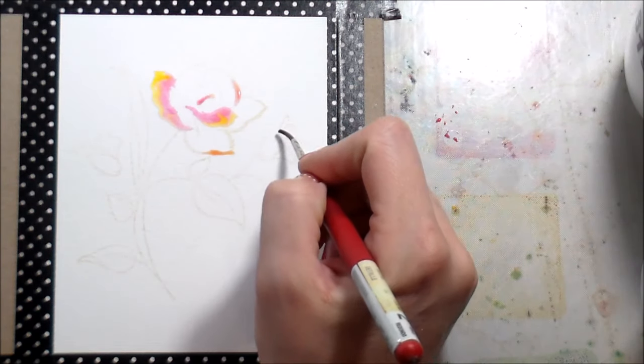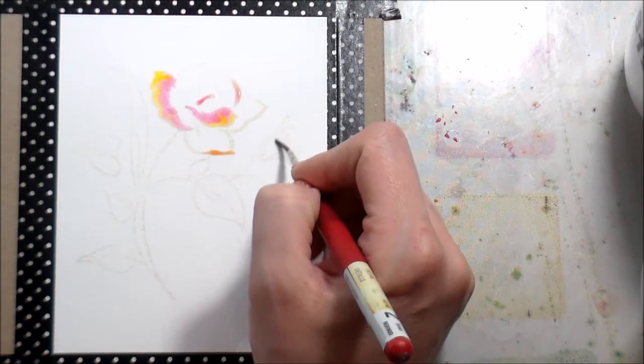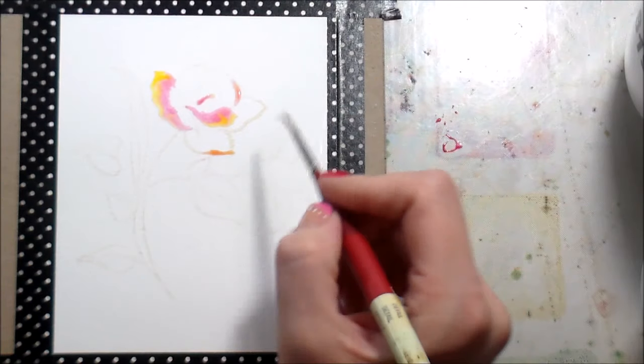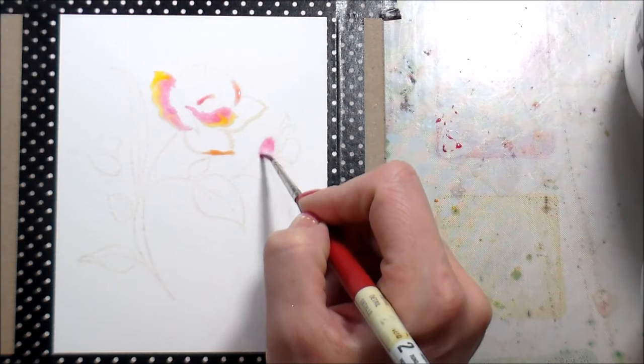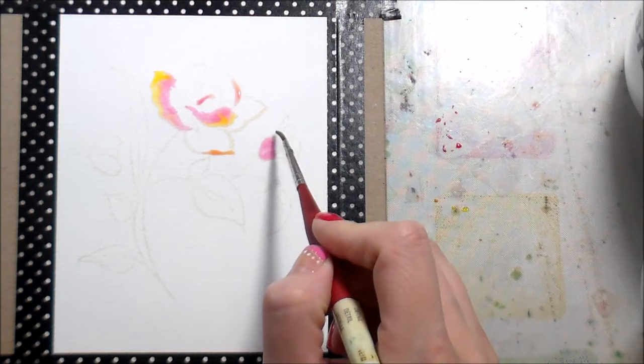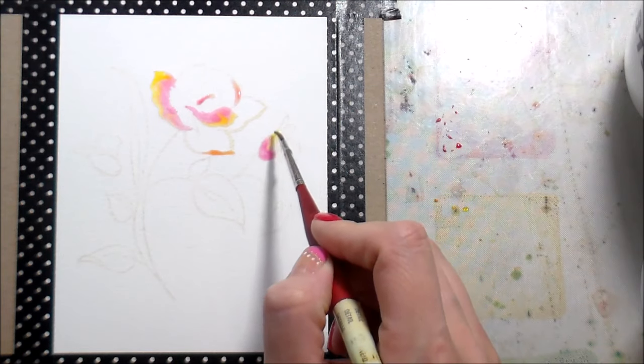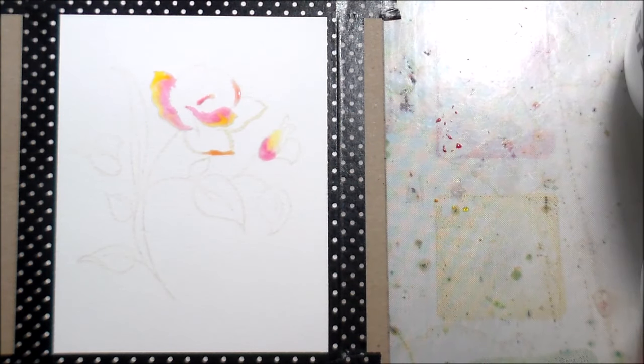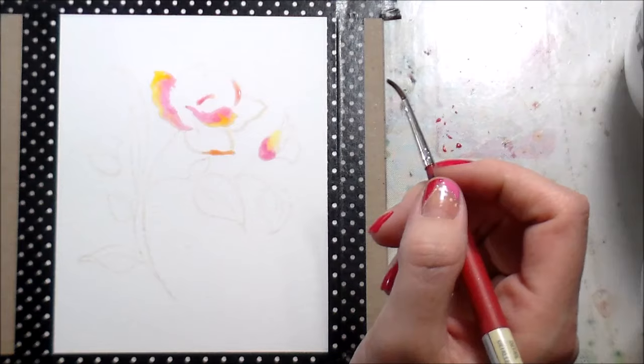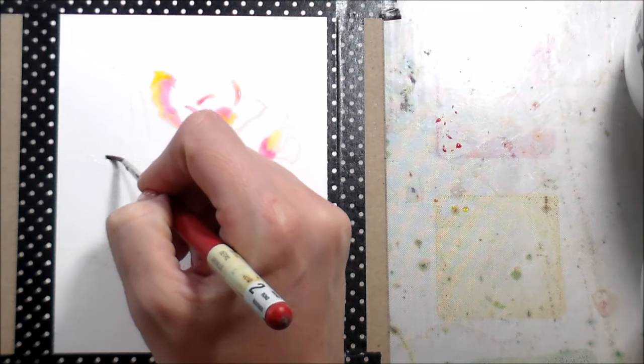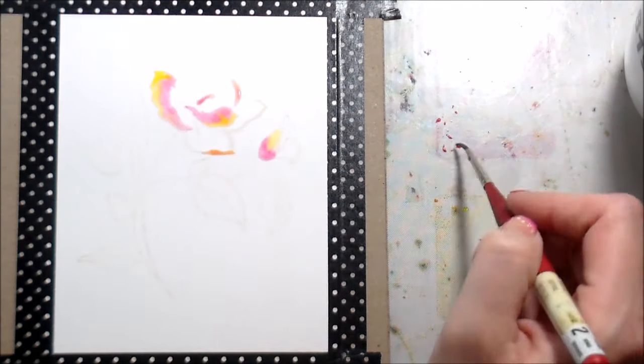I have to move on from that larger flower because there are so many petals that touch each other. I have two smaller ones that I have stamped also, and I'm going to move on to those, and I'm doing the same thing with the pink and the yellow.